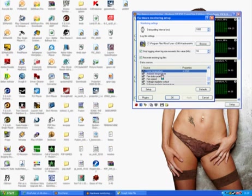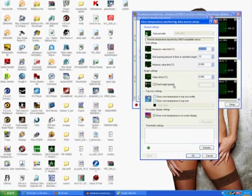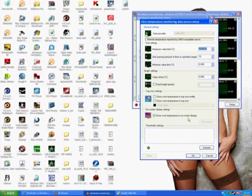Then highlight it by using the left mouse button, and go to Setup. Make sure 'Show Core Temperature in On Screen Display' is selected. And then click Run Server — you have to run Server otherwise it won't work.